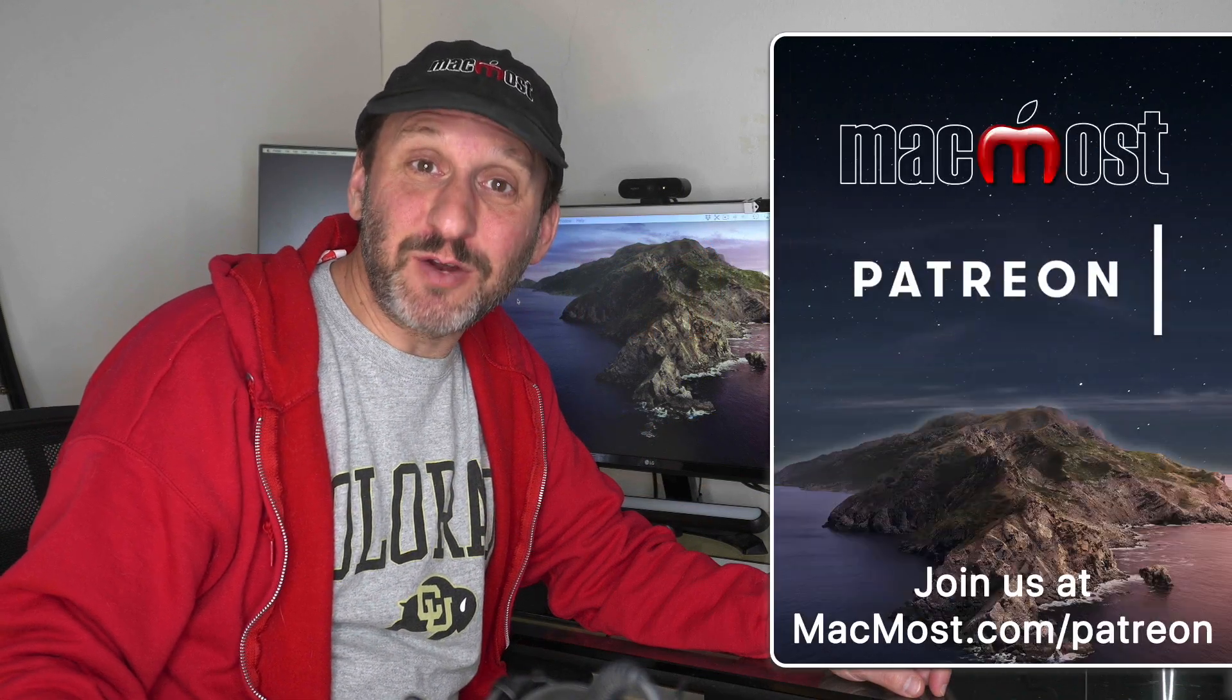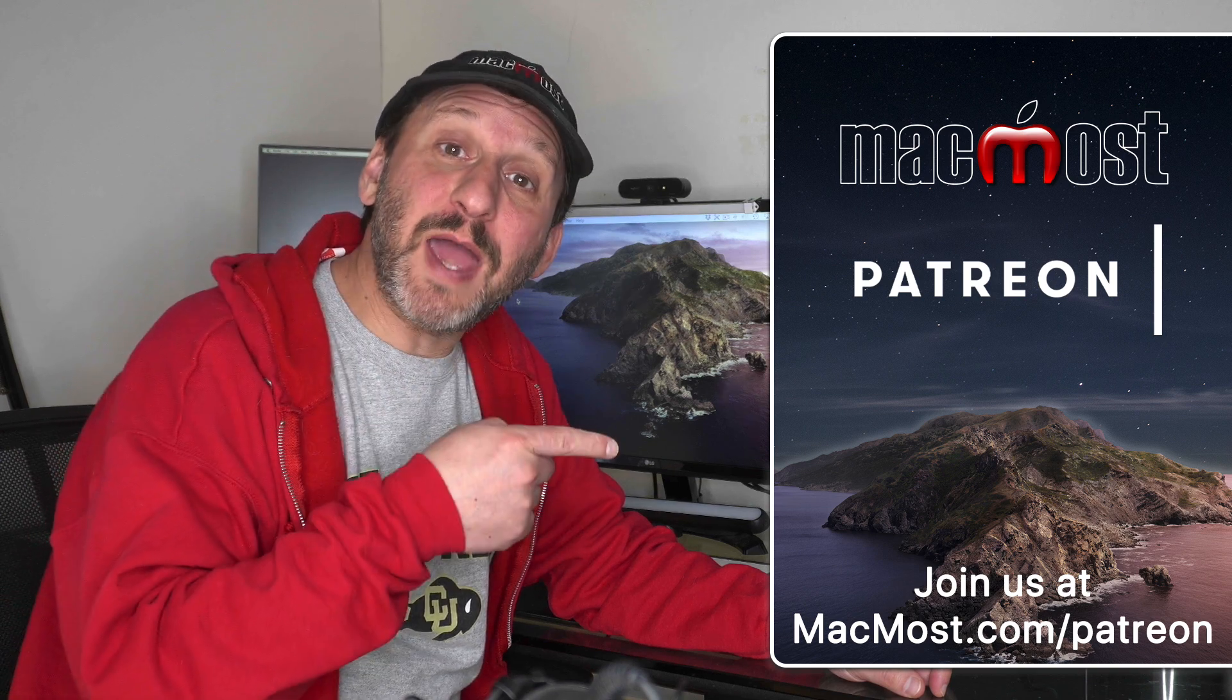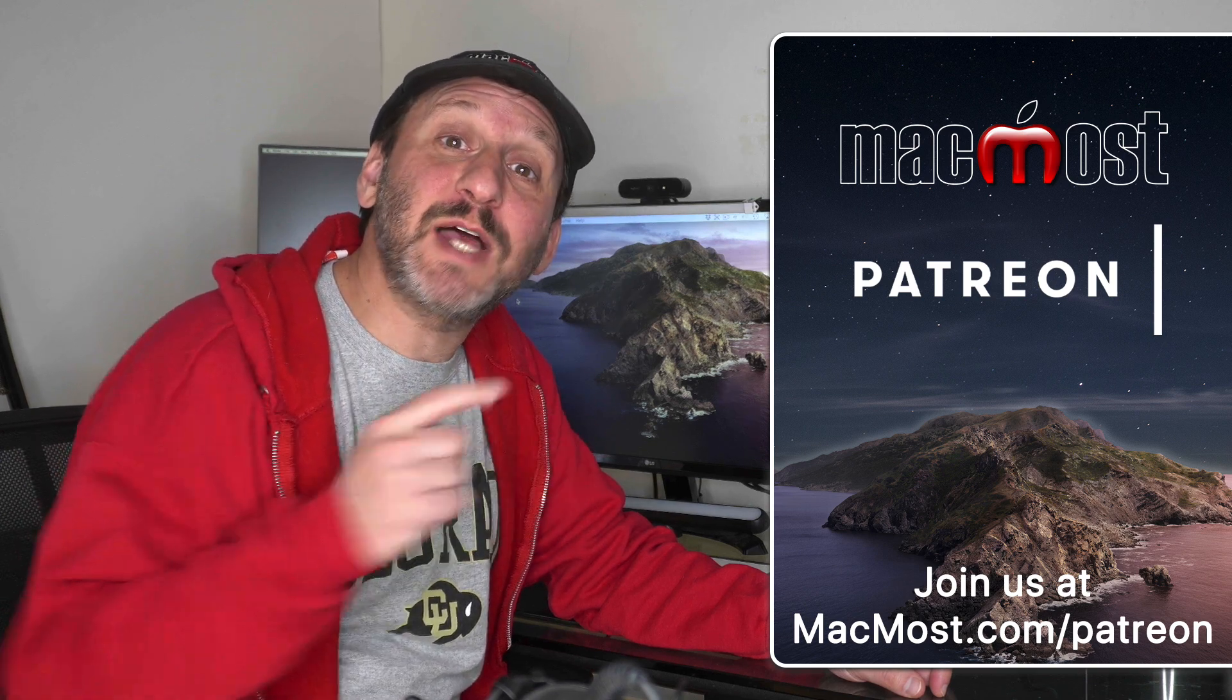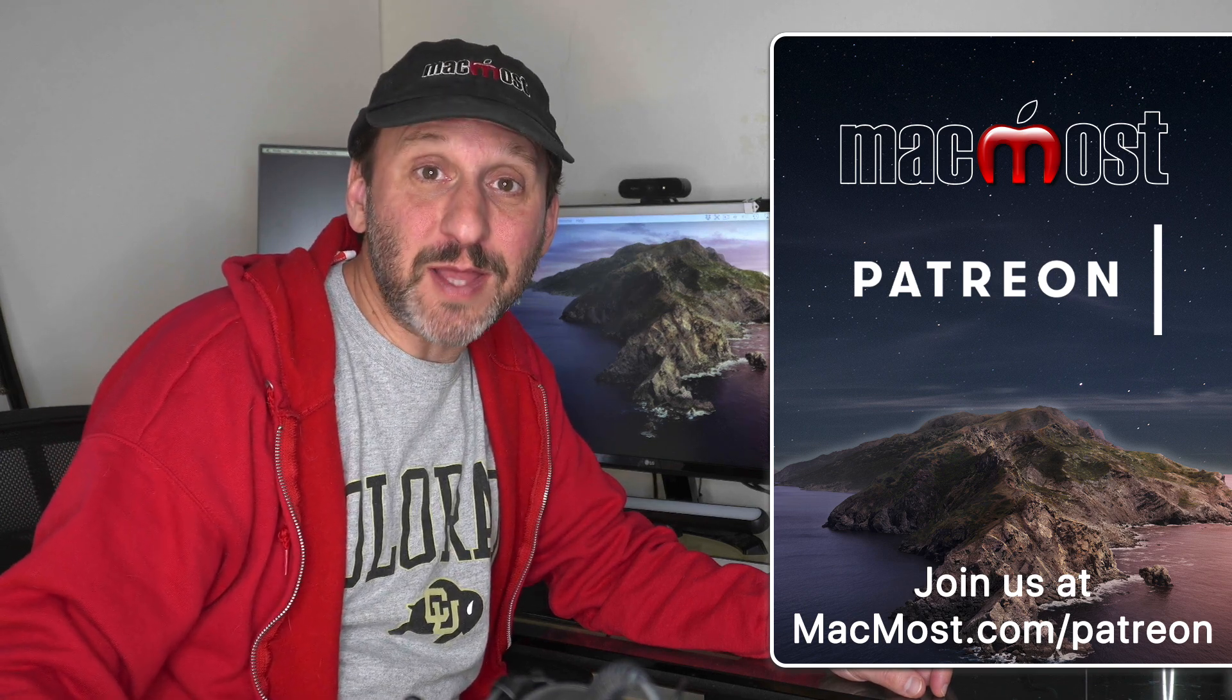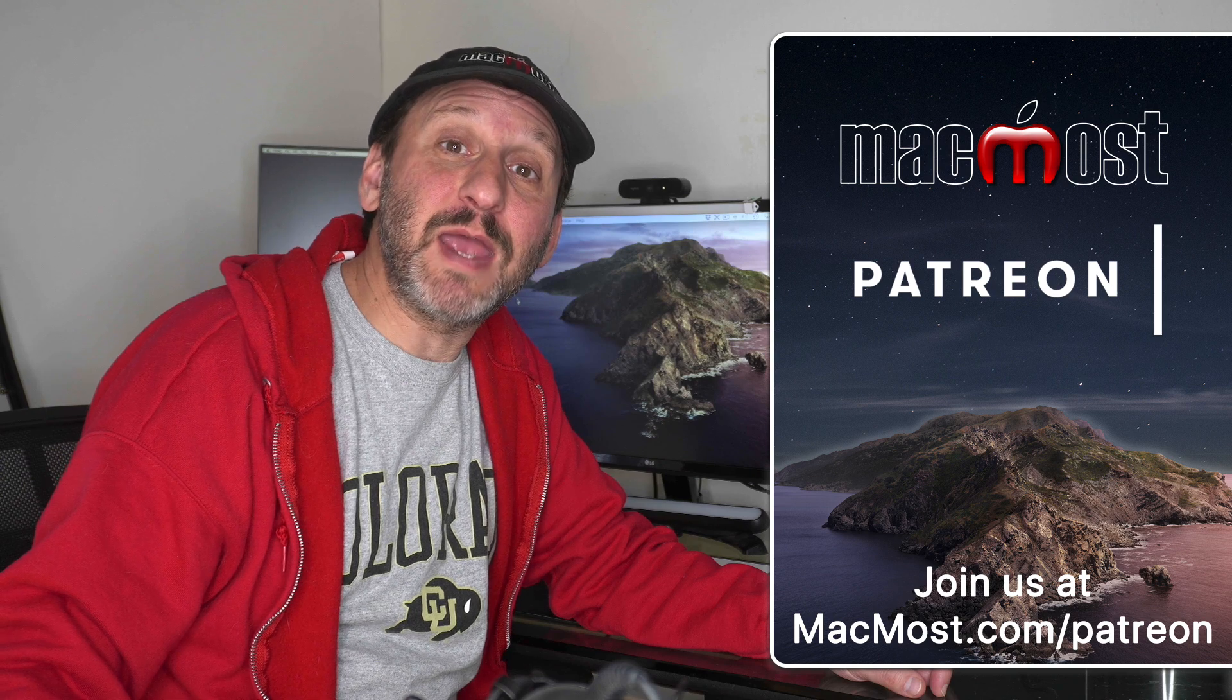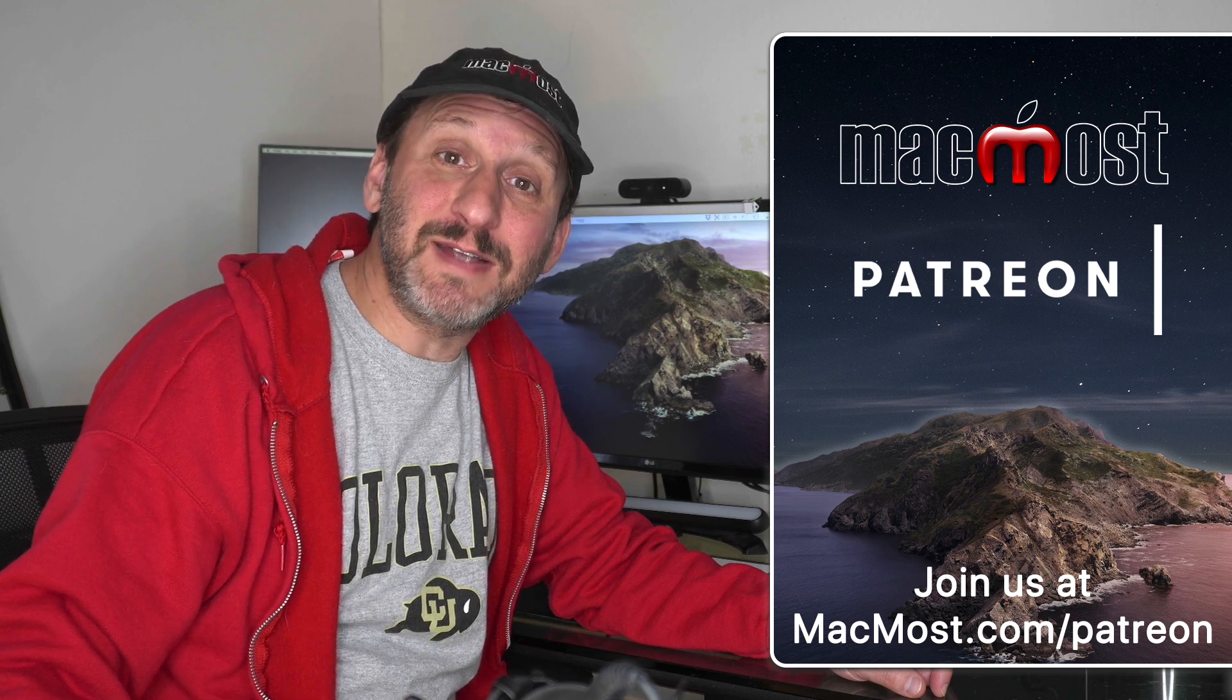MacMost is supported by more than 600 viewers just like you. Go to MacMost.com/Patreon. There you can read more about the Patreon Campaign. Join us and get exclusive content and course discounts.